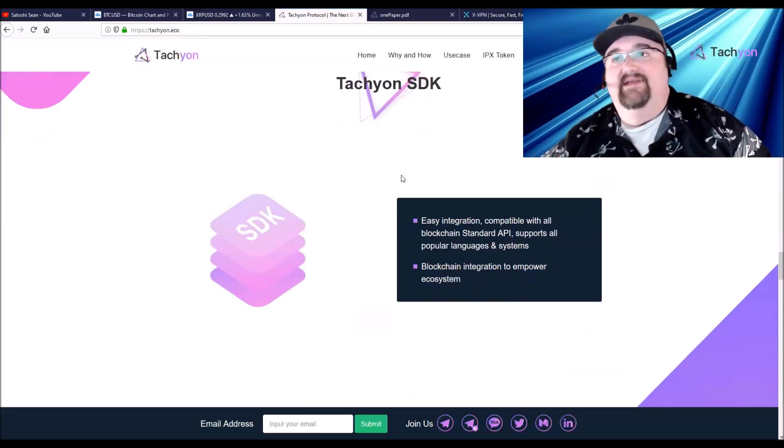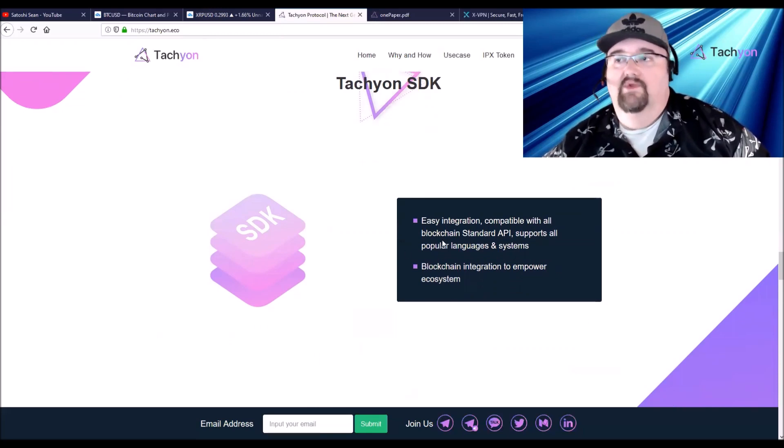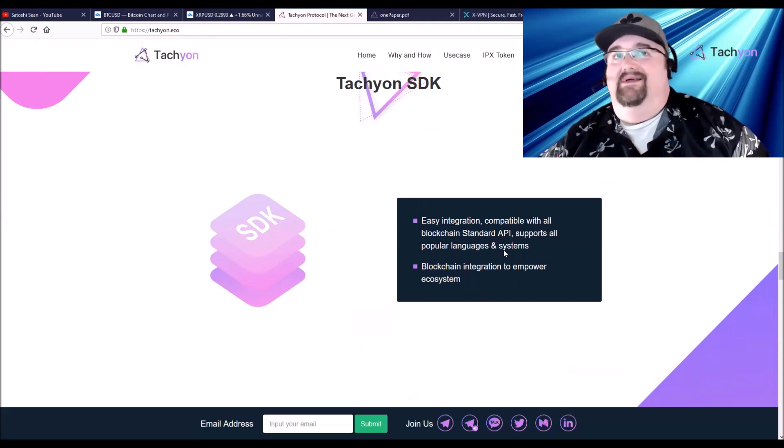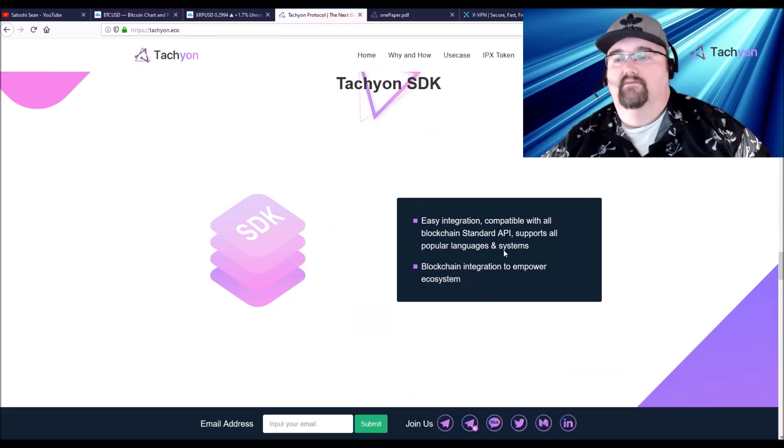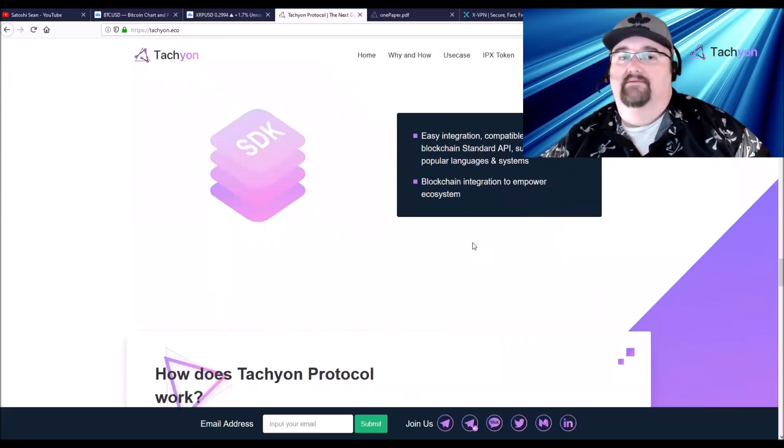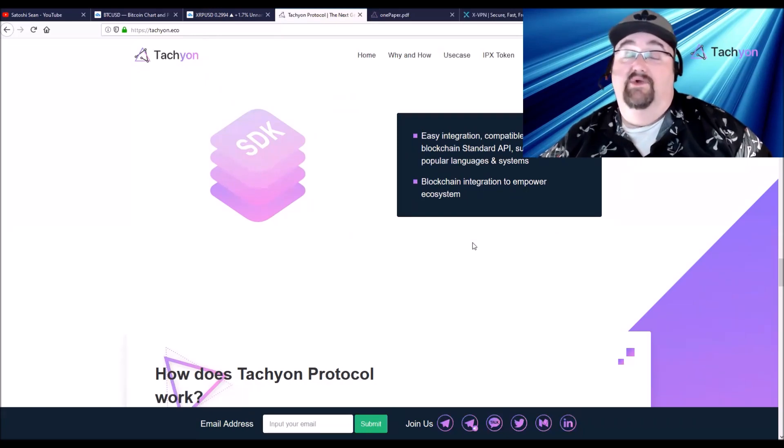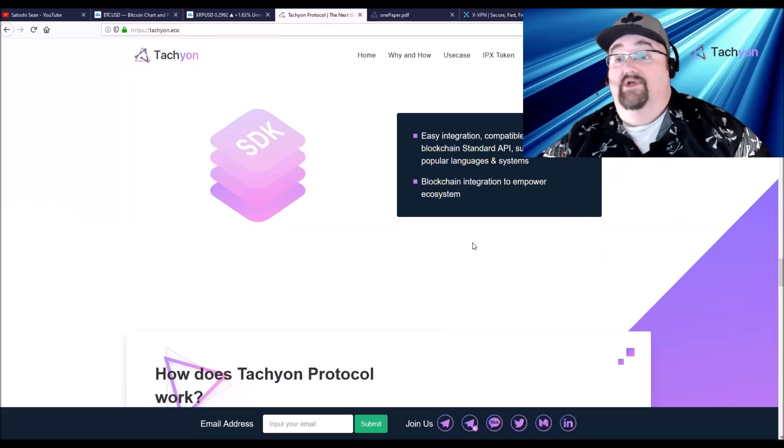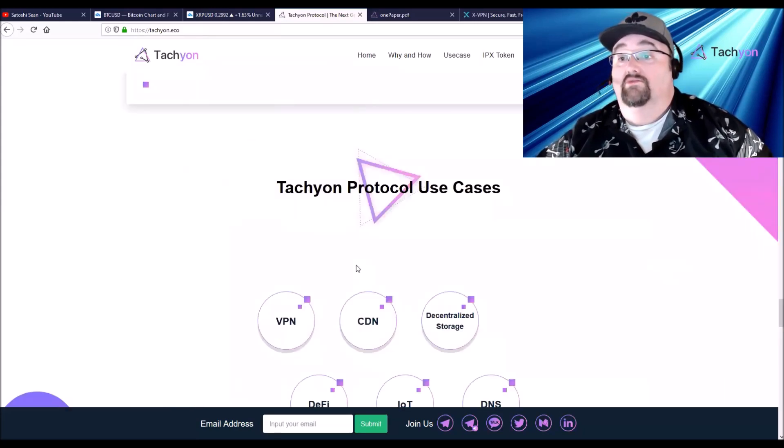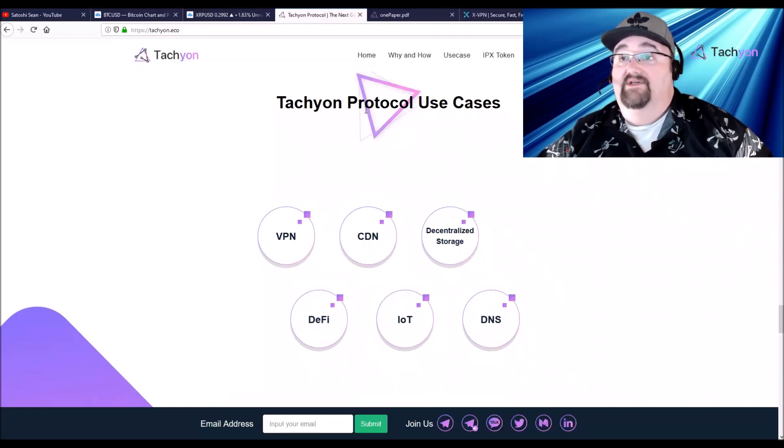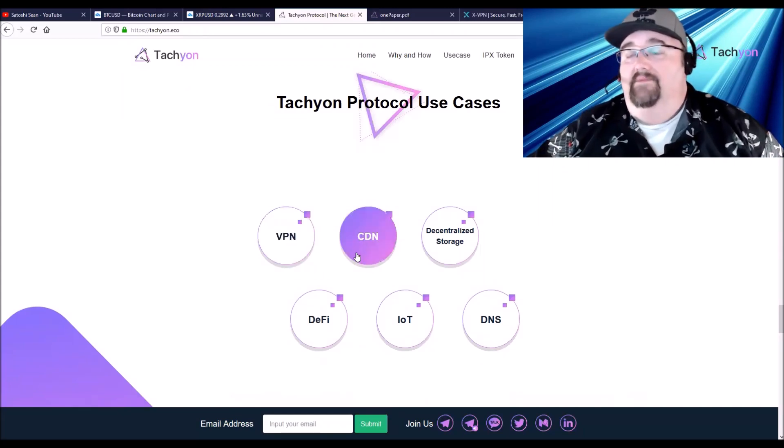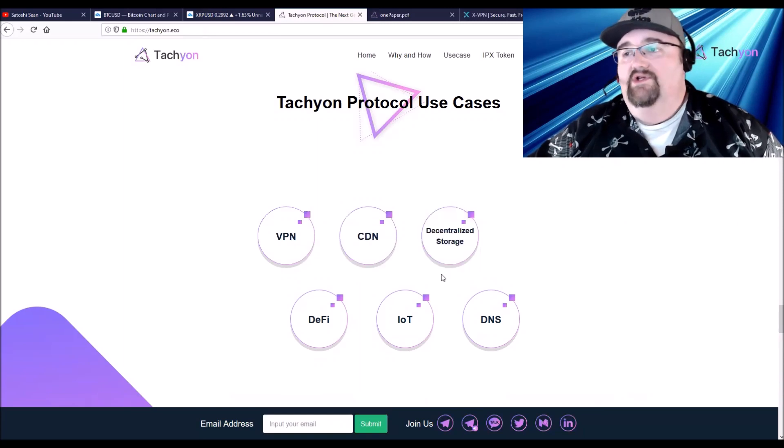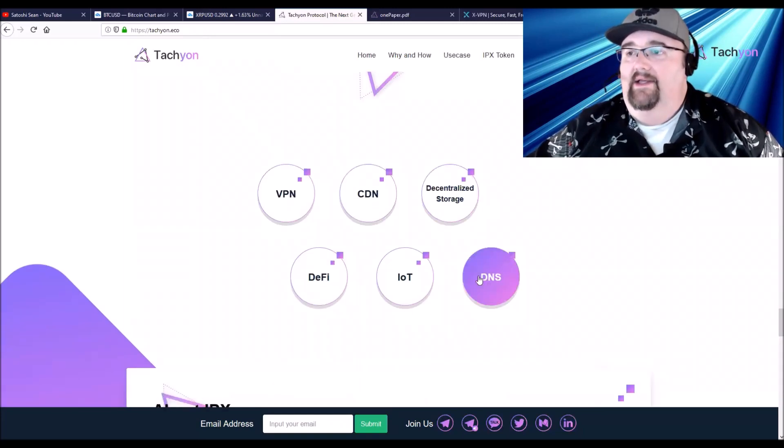Very technical, but on the back end of it, it will be seamless because their software development kits will integrate with all standard APIs and support all popular languages in the system. So you won't have to give up something to be able to have that security and use a blockchain. You'll be using blockchain, you won't know you're using blockchain, it'll just be faster and more secure. Use cases for Tachyon protocol: VPN, obviously, content delivery network, decentralized storage, domain name service, Internet of Things, and DeFi.